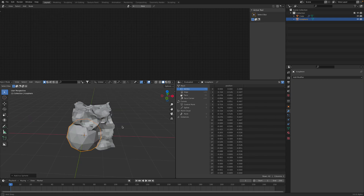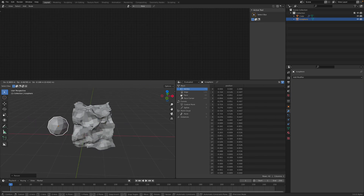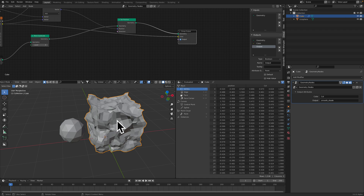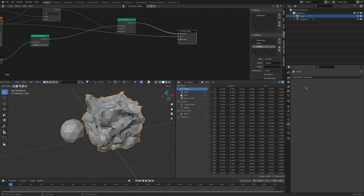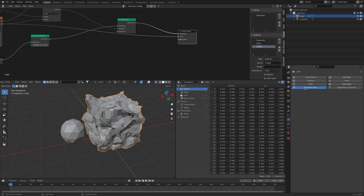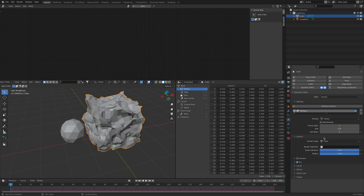Let's create a new object — this icosphere. And I want to affect this default cube using the noise. Let's turn this into dynamic paint canvas. So dynamic paint canvas, create canvas, and turn this into weighted canvas. And let's output dynamic paint weight.